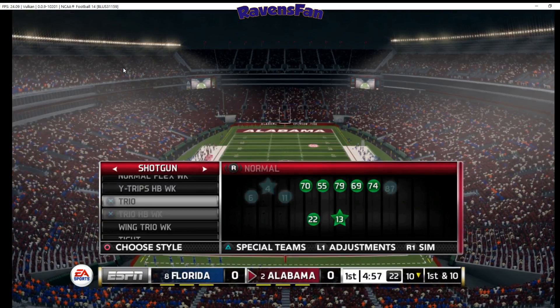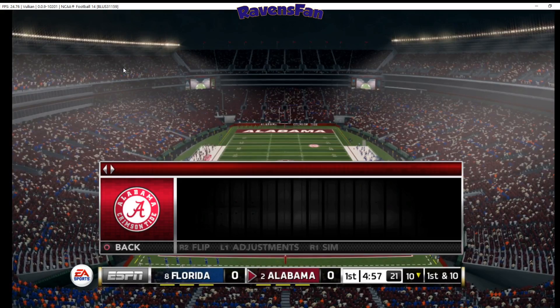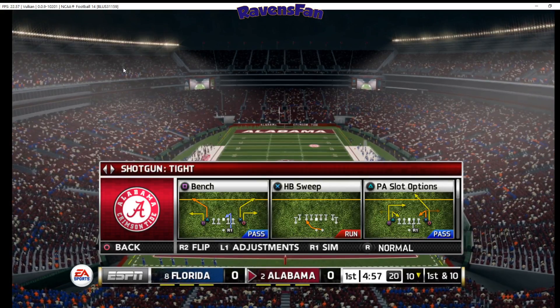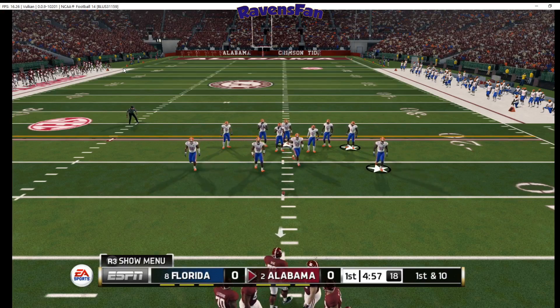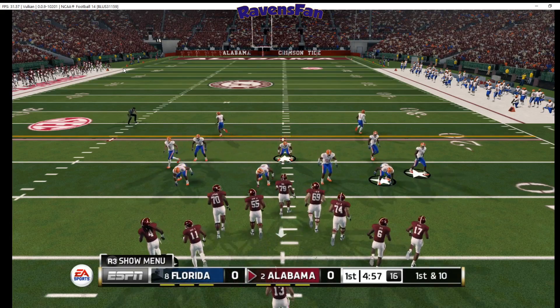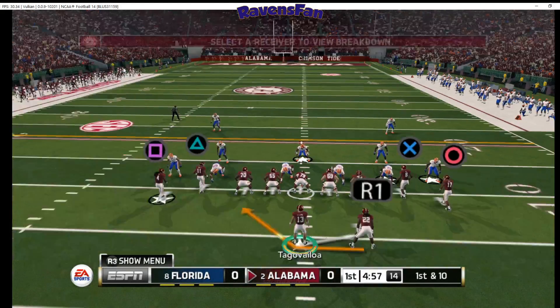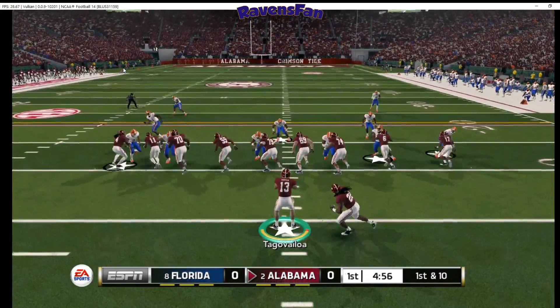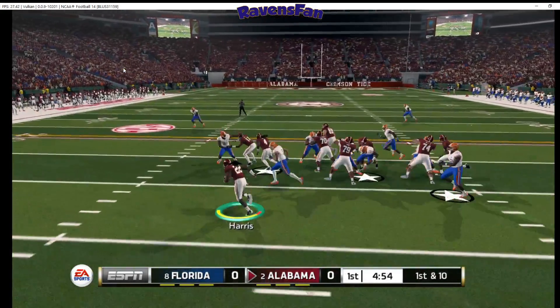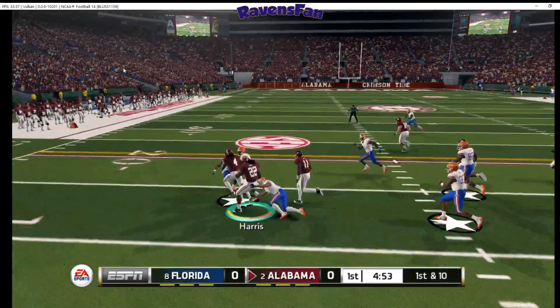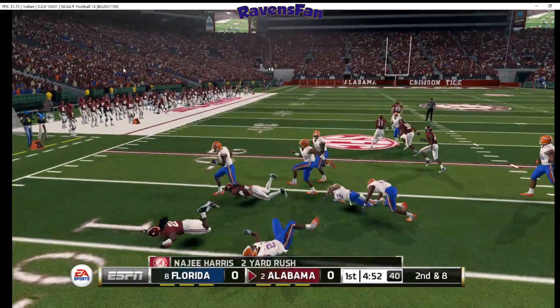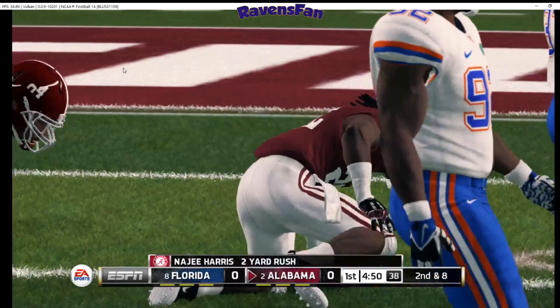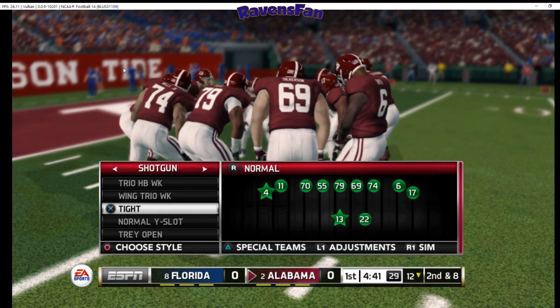But let's go ahead and get out here in the shotgun. Let's go tight. And let's do a little half-back sweep here. We're going to give the ball to the beast, Najee Harris. Jeudy. This receiving core is just absurd on this team.